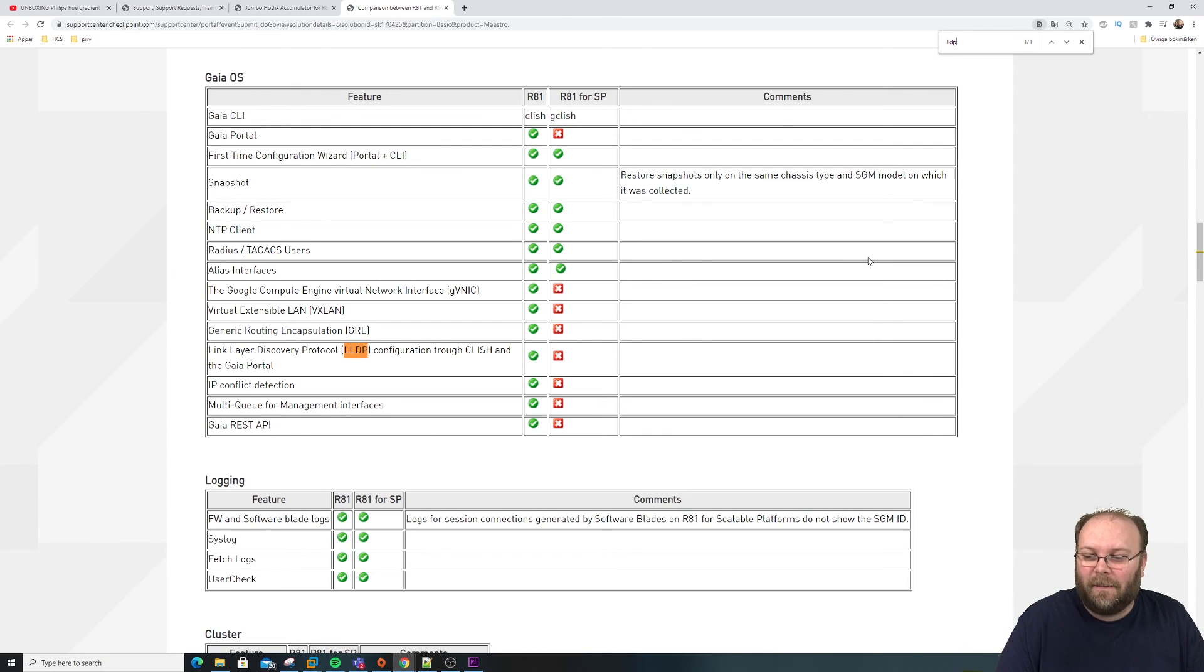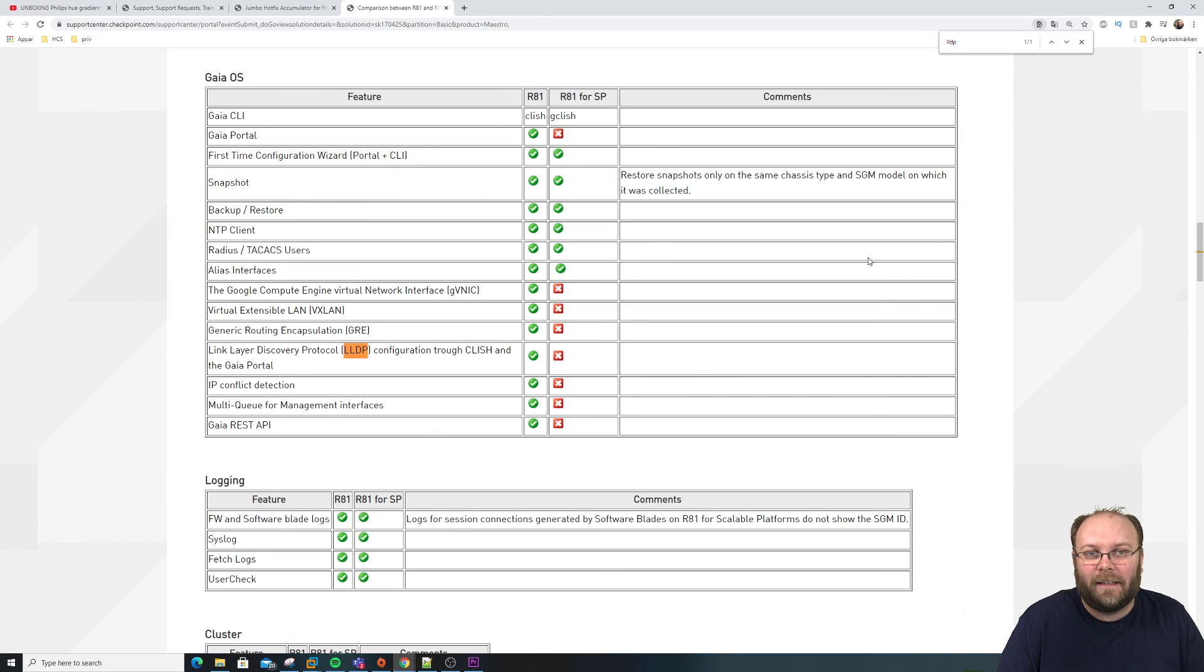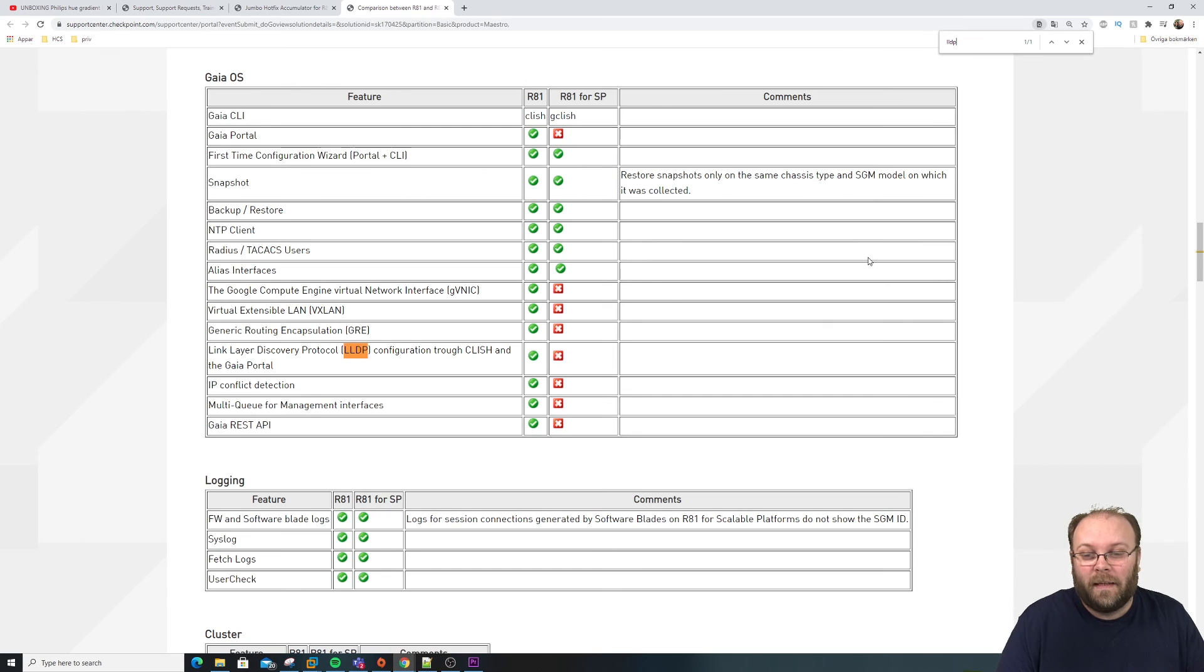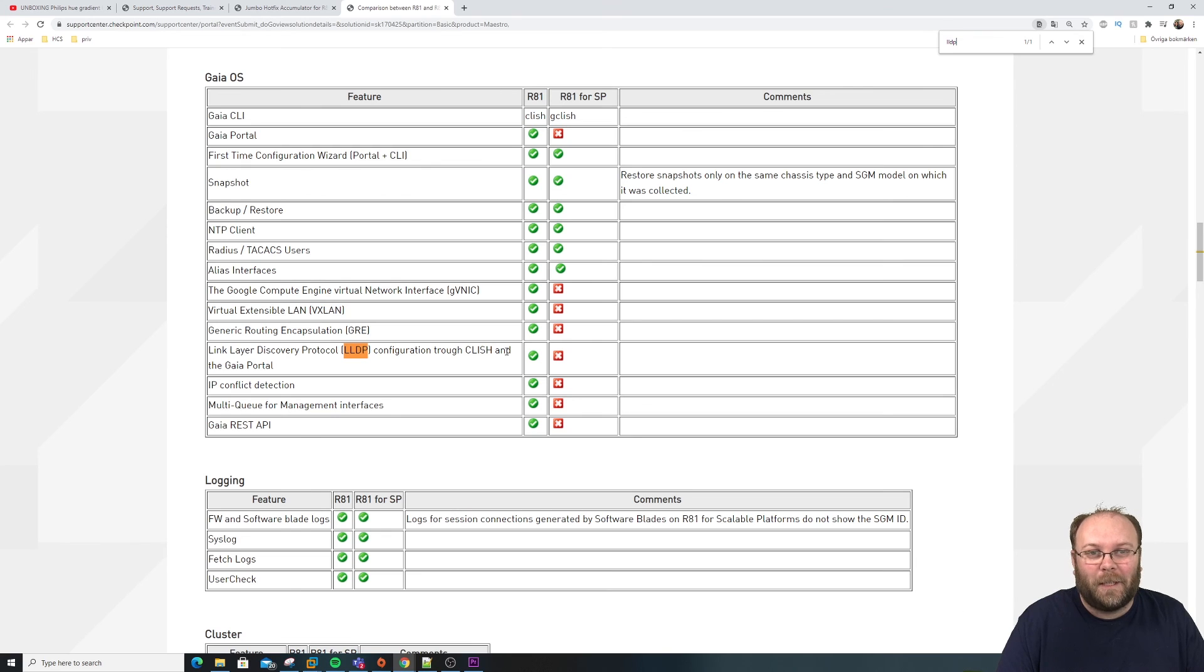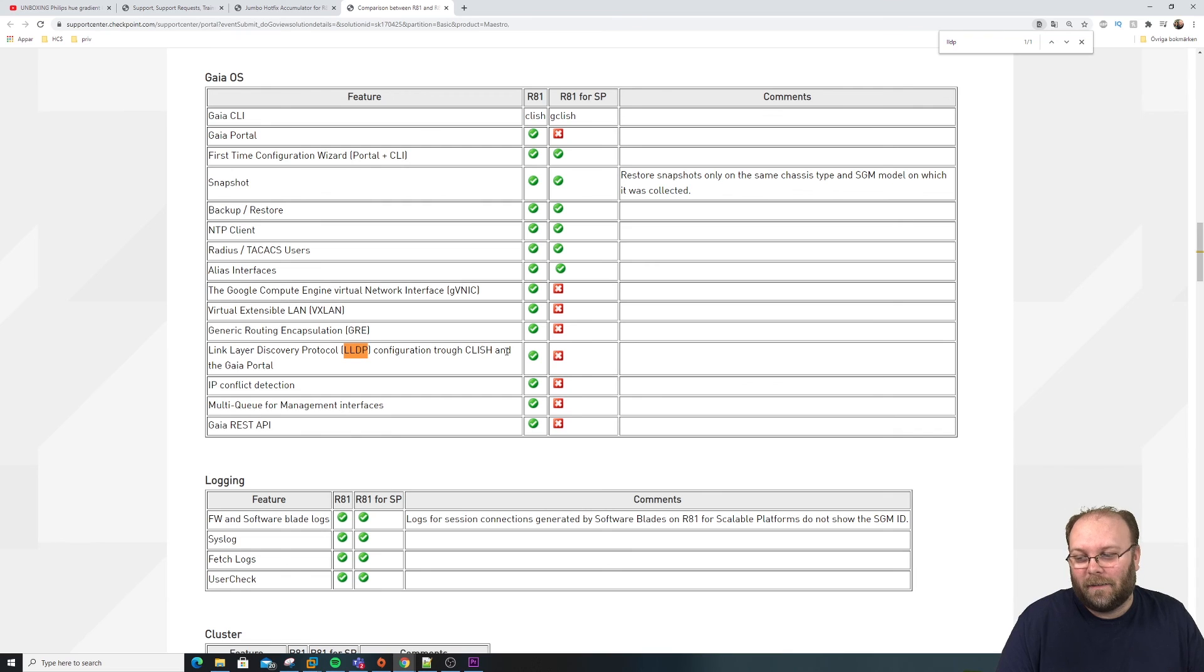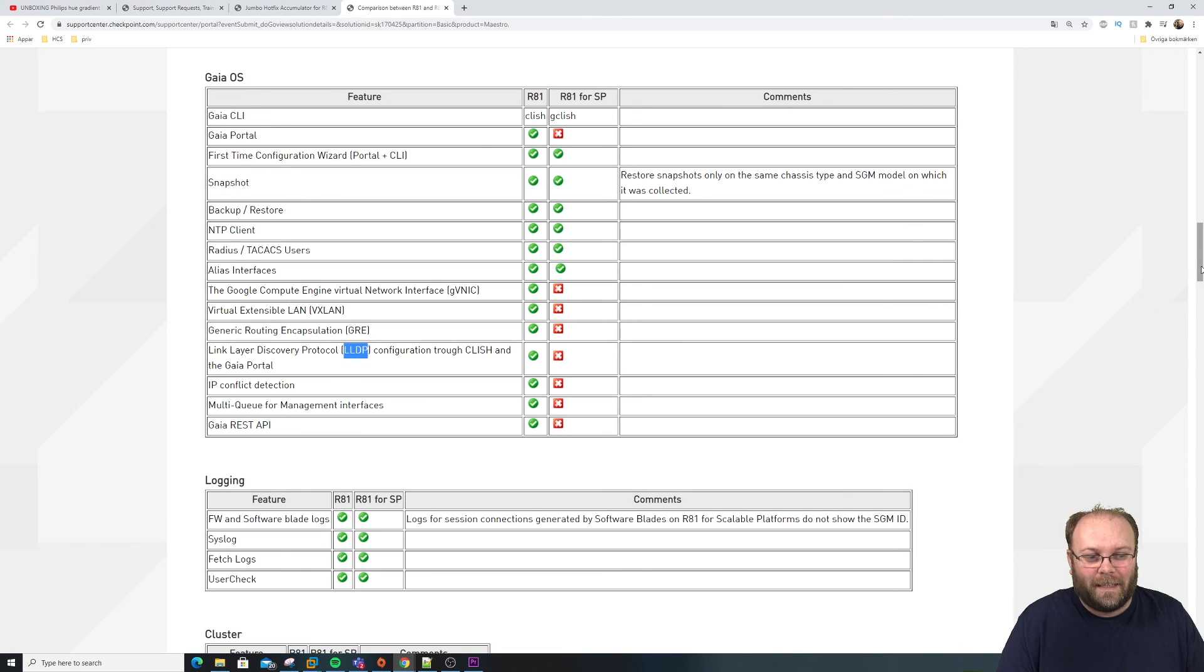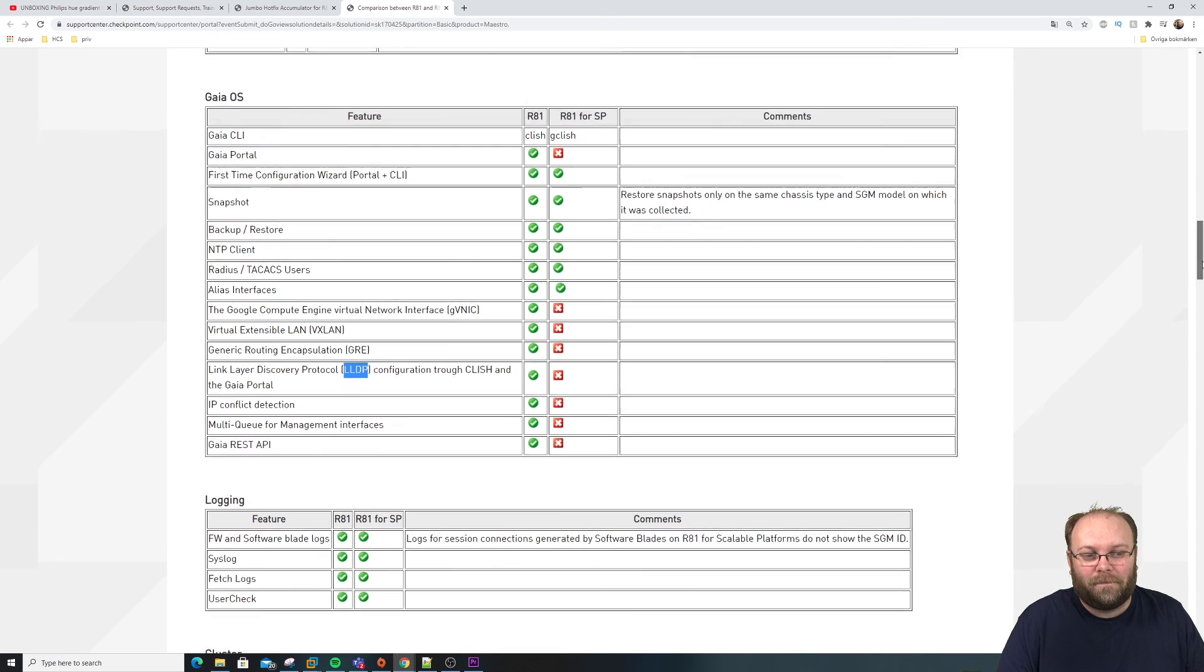That one actually sucks. LLDP is really nice. And it's something that Checkpoint should have implemented many many years ago. And I'm really thankful that they actually implemented it now. And as Maestro and so on is actually using that functionality, I'm surprised that it's not in the scalable platform. But what can you do? Hopefully, the target version for this is something. Maybe it comes in HFA.